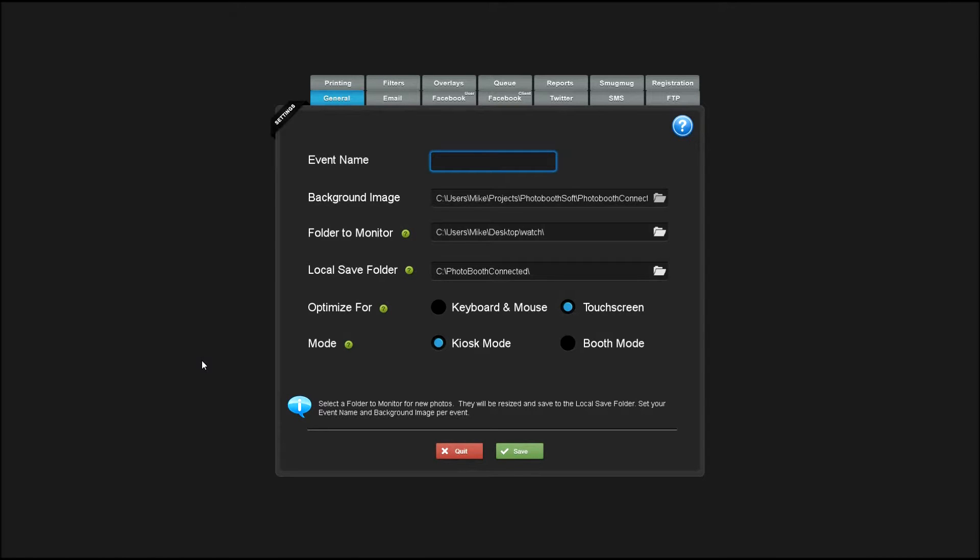Hey, this is Mike. I'm here to show you how to set up Photobooth Connected. The first thing you'll do is enter your event name.